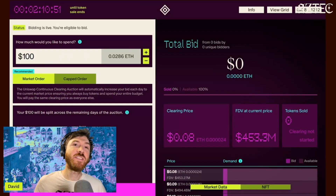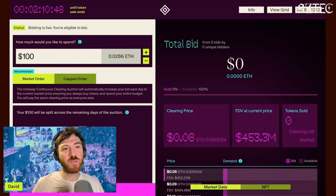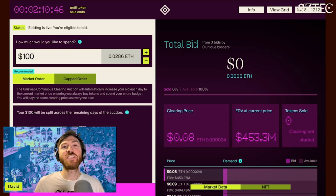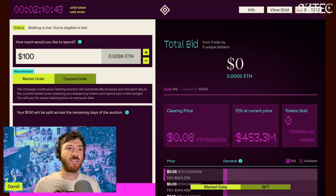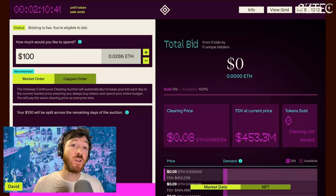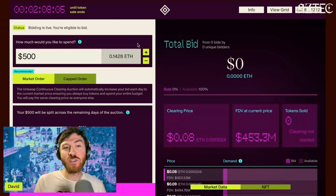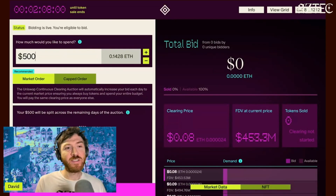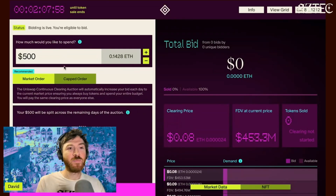The auction is a continuous clearing auction just launched by Uniswap, designed to adjust price in real time based on demand and also to give fair access to more tokens for those who participate early. I'm going to quickly go through how you place an order, how you place a bid, and the different types of ways that you can interact with this auction.